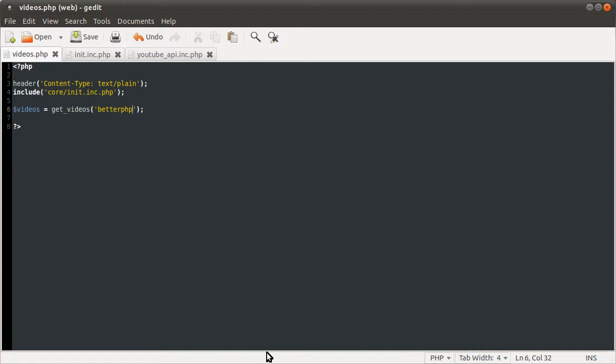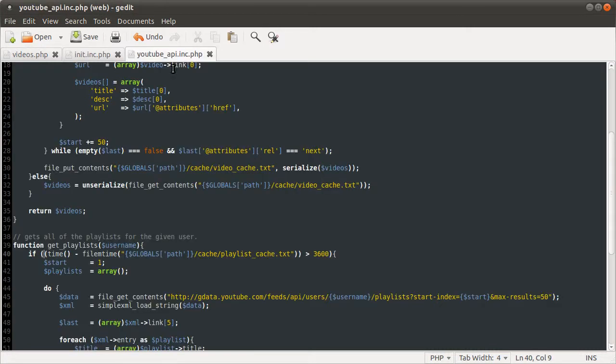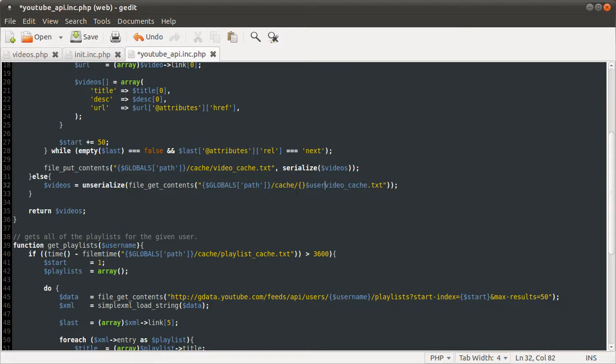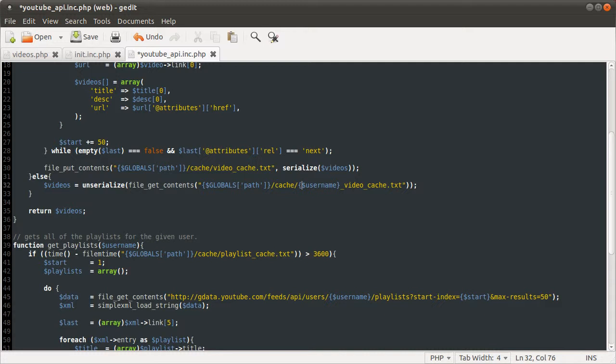Where has it gone here? So, the cache file could be, like, username underscore. So, you could just do that. And that would sort of cache it uniquely for the user that you supply.